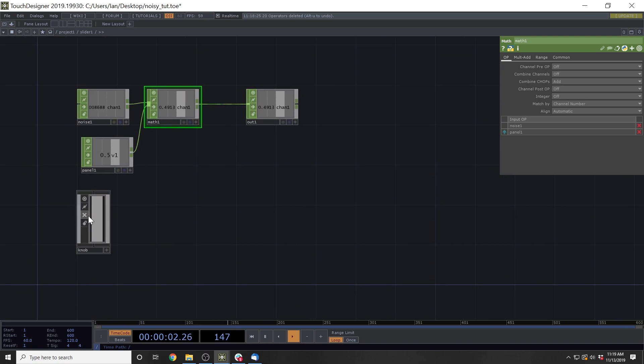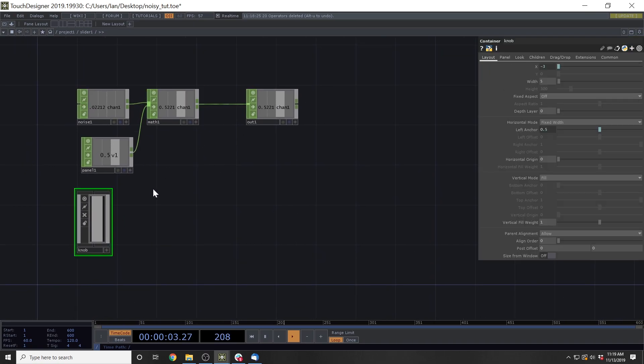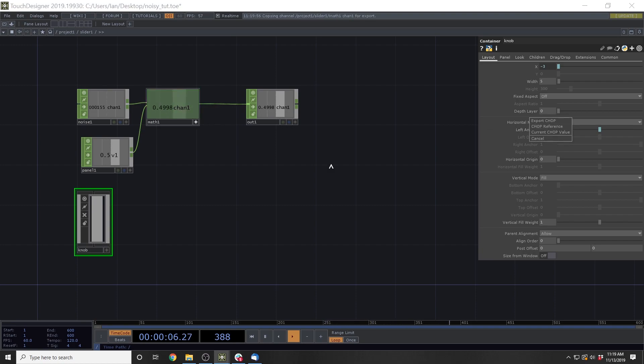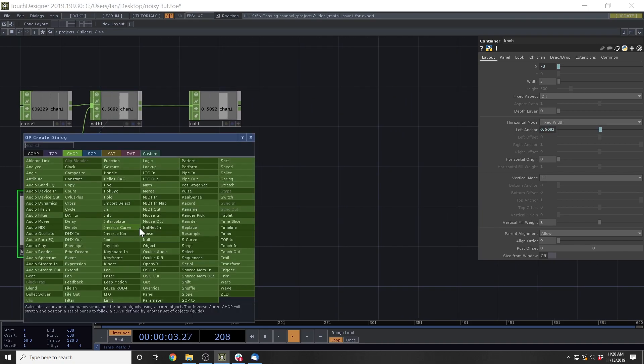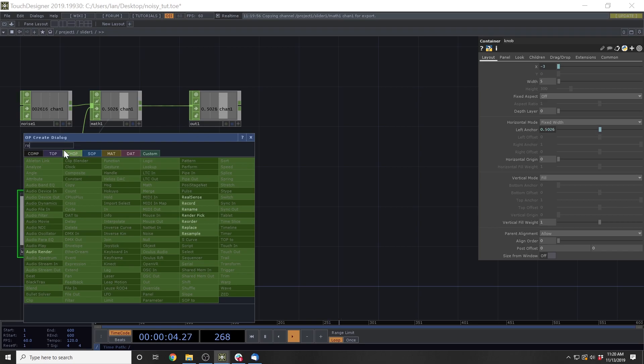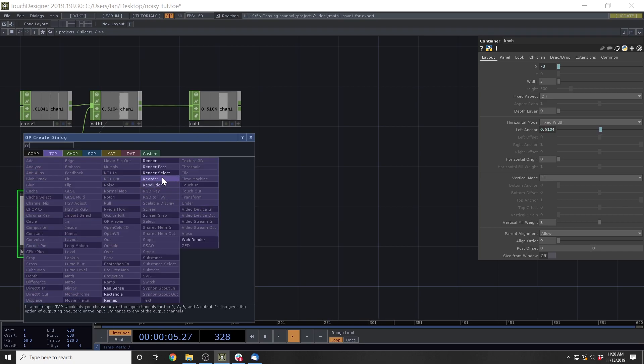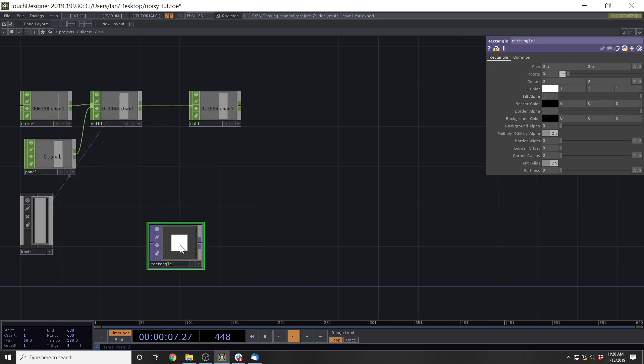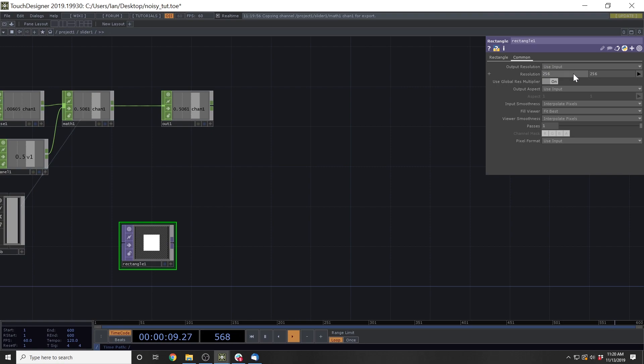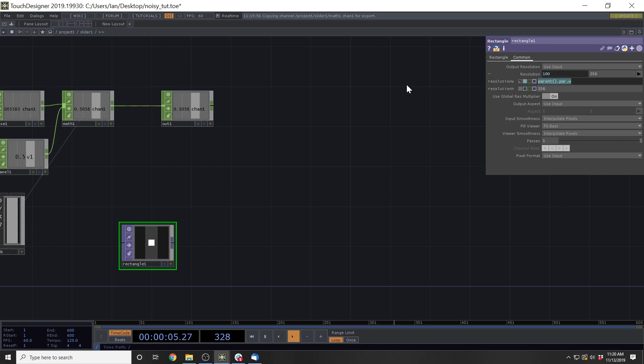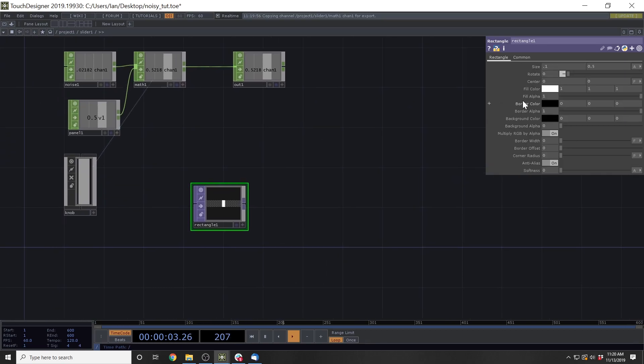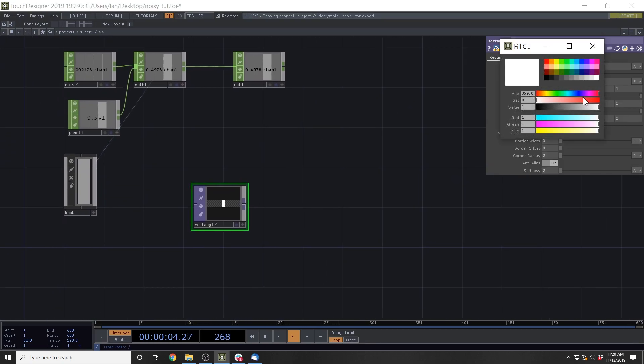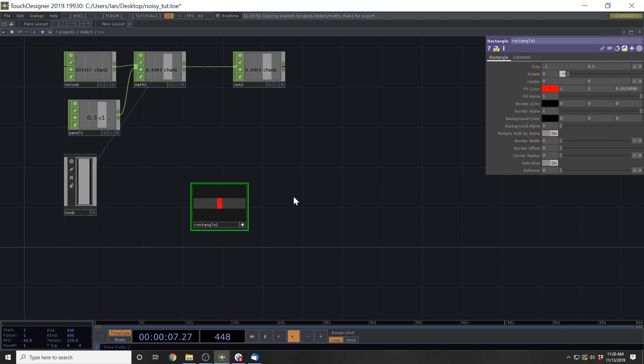Next thing is we need this knob to reflect that noise. So we're just going to assign it as a chop reference here at the left anchor. Then we're going to add our bounds here, which is going to be this rectangle where we do a parent.par.width. And then we'll do a parent.par.height. And then we'll make the size of the rectangle 0.1, and then give it the red color.